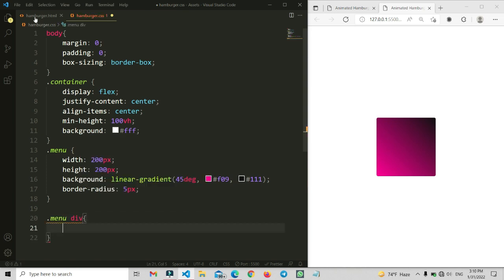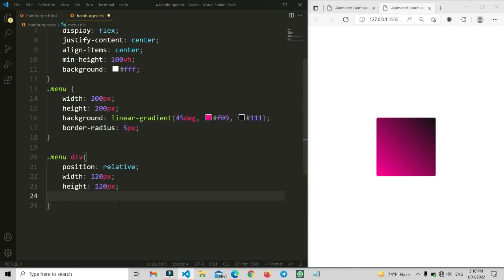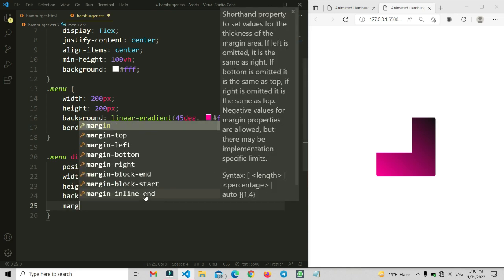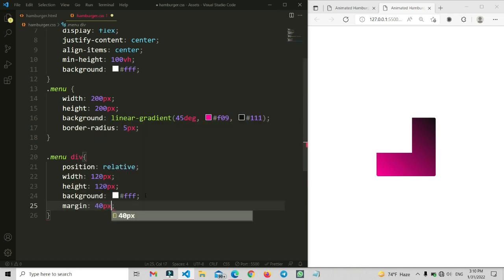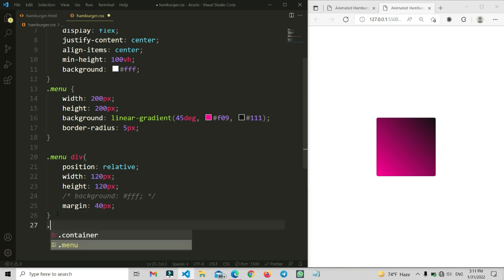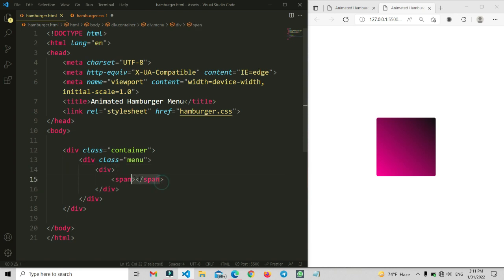Now we are going to write CSS for the inner div section. Here I am going to set position relative, because for the span elements we are going to apply absolute positioning — and absolute positioning requires a position relative parent. We have also set a color on the div so we can see the visibility of where we are placing the elements.